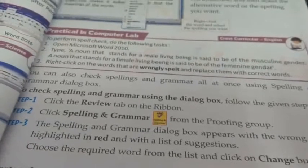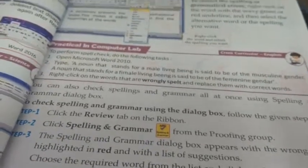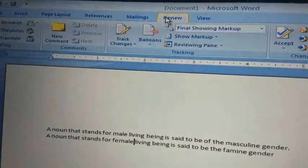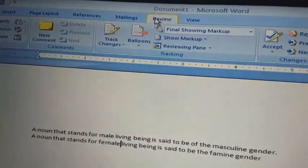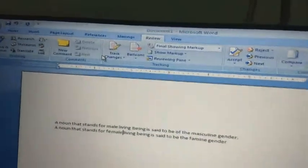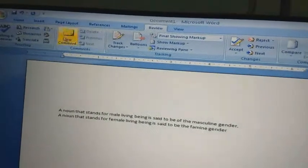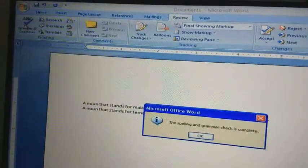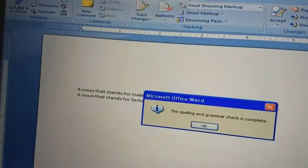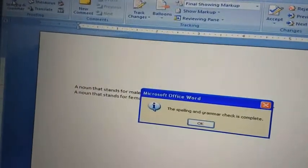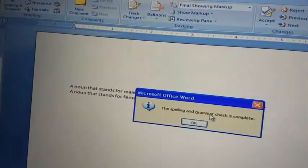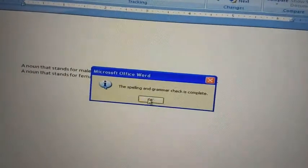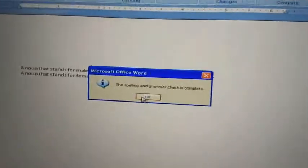To check spelling and grammar using the dialog box, follow these steps. Step 1: click the Review tab on the ribbon. Then click Spelling and Grammar from the Proofing group. The Spelling and Grammar dialog box appears with the wrong spelling, and you choose the required word from the list and click the Change button. The spelling and grammar check is complete — a message box will confirm the spelling and grammar check is completed.